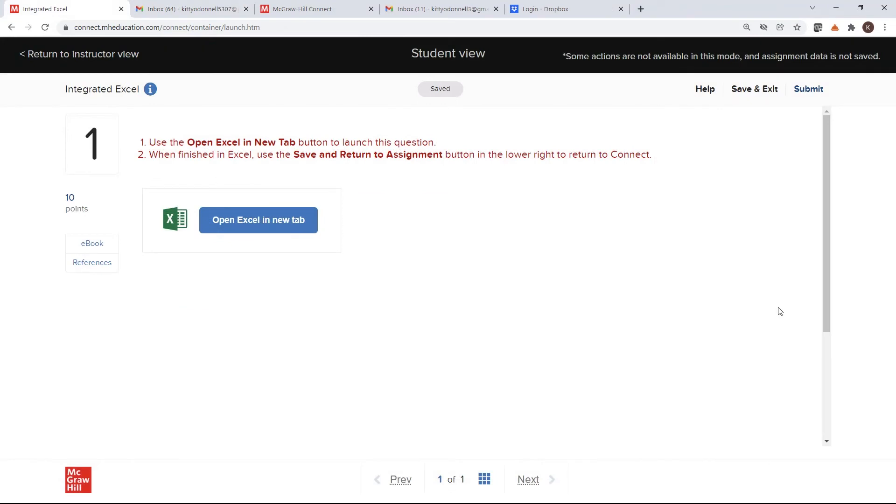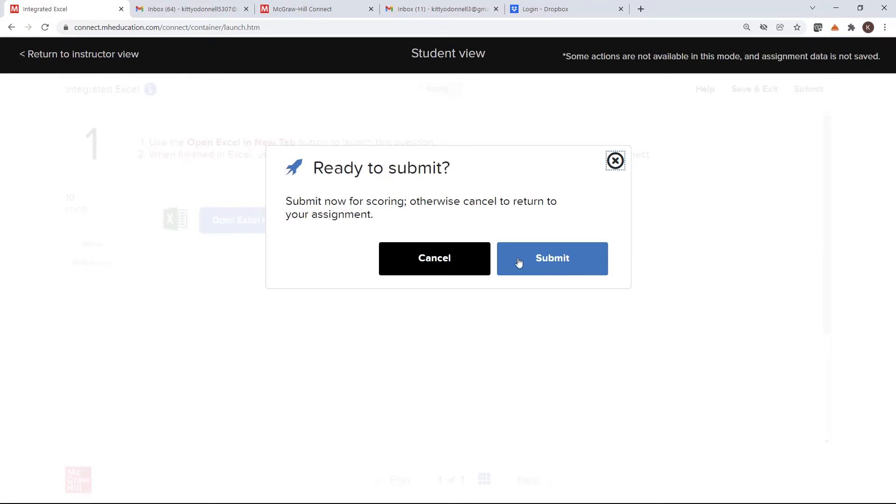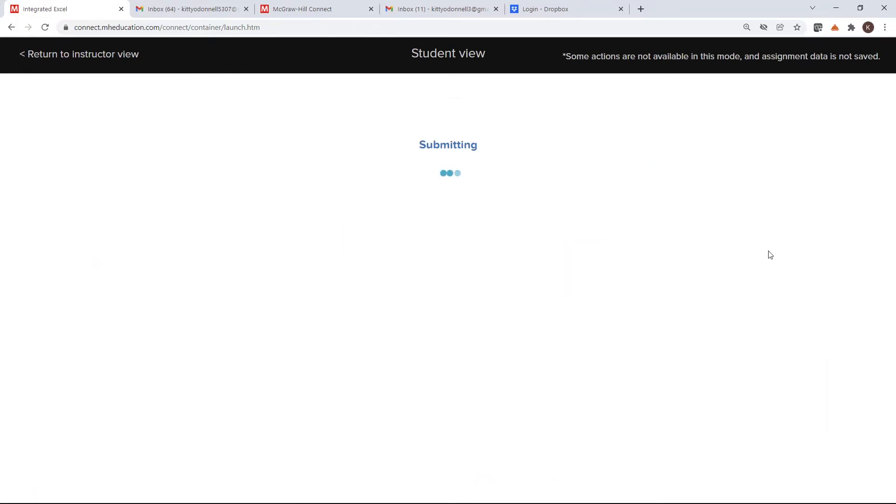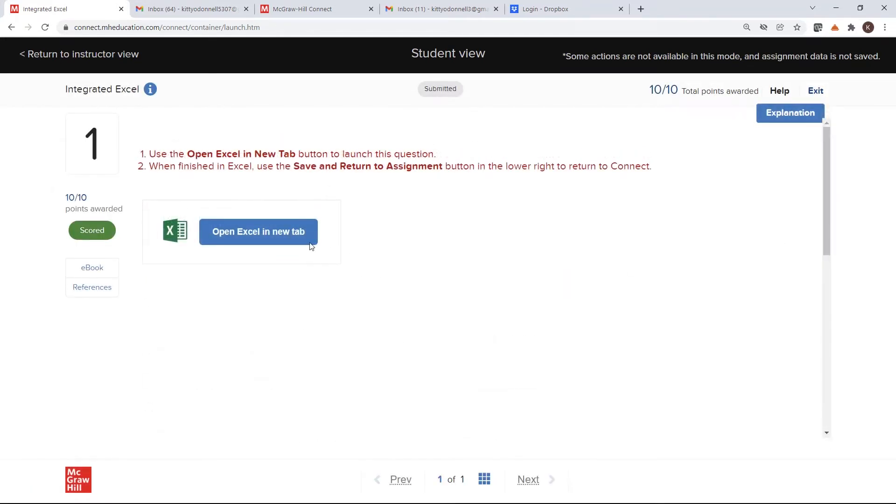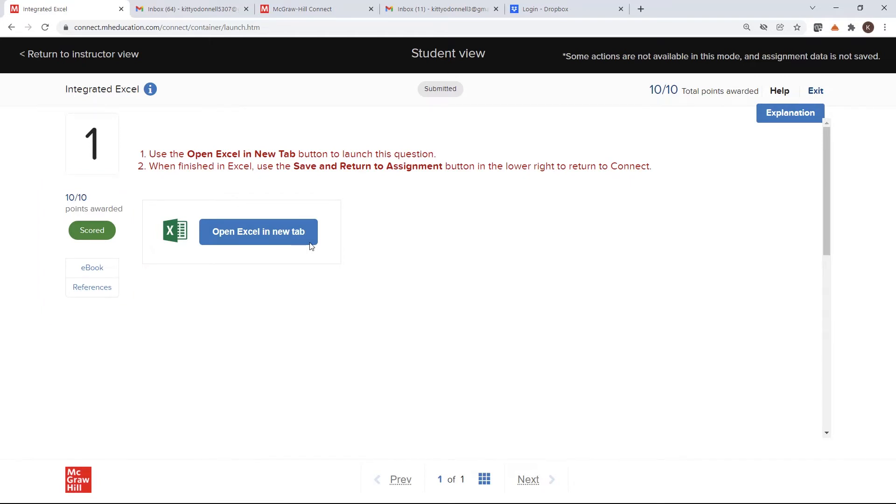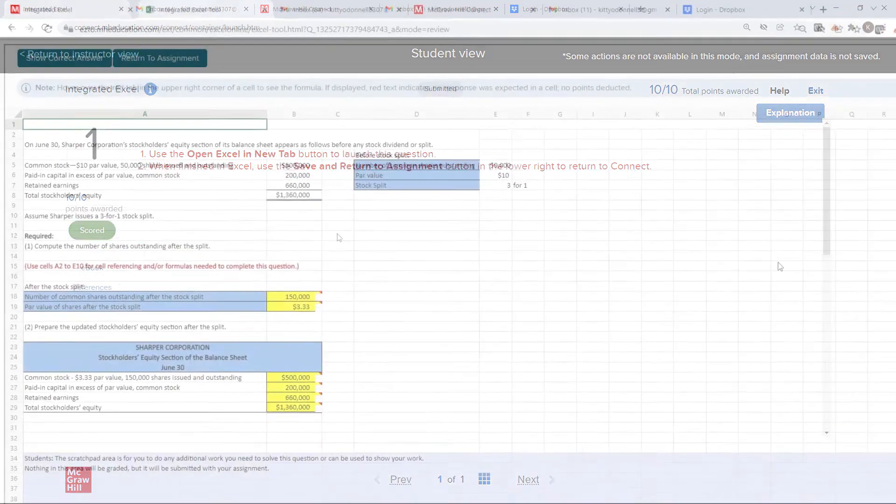A true benefit of the integrated Excel assignment type resides in the post-submission feedback, the timing of which is governed by instructor-chosen settings. After submission, students will see their score on the question, but can also dig further into the results. By reopening the Excel file, students can see the formula they entered.